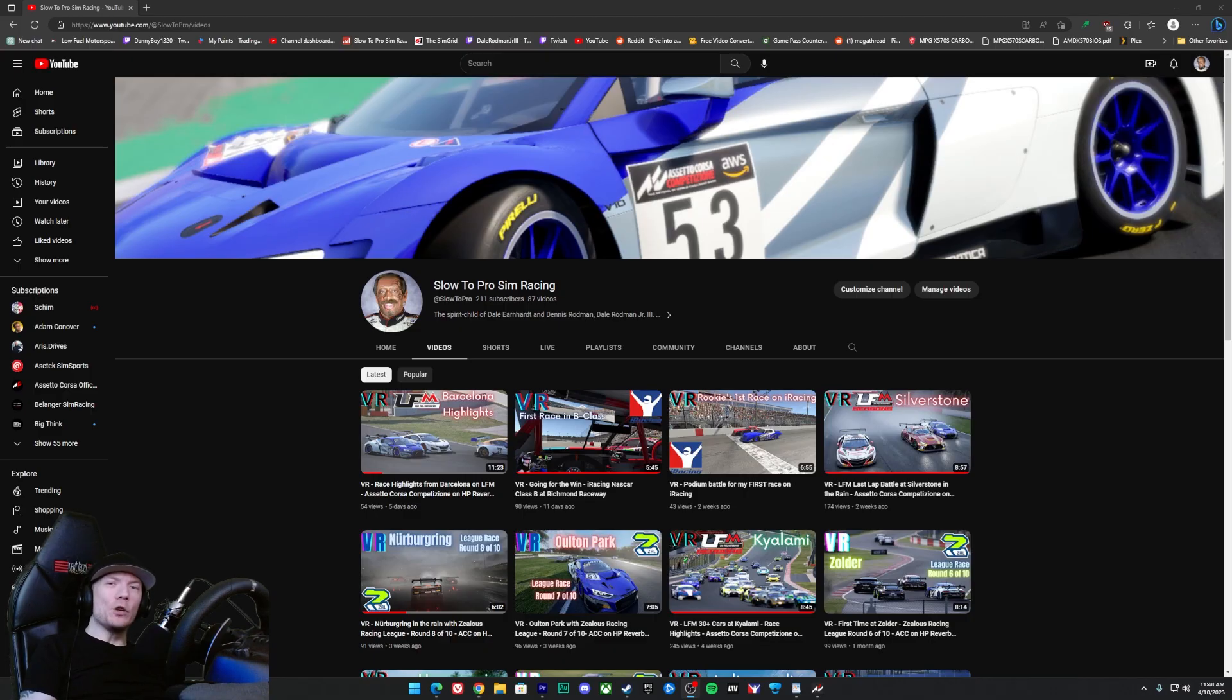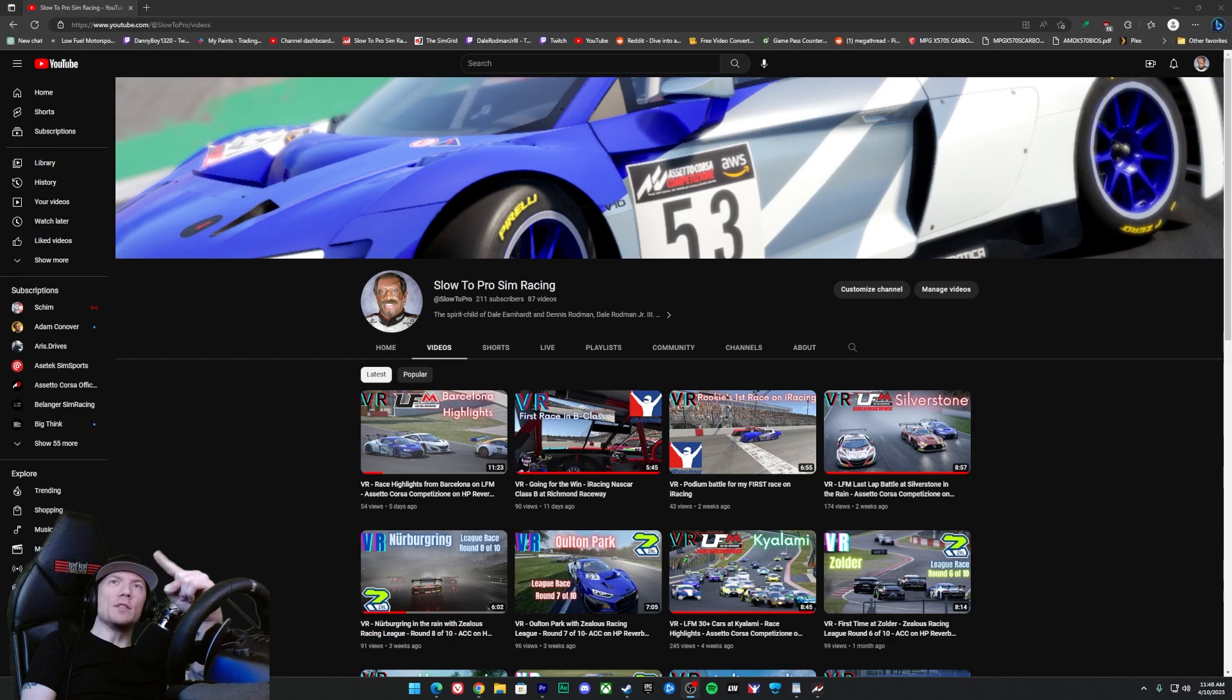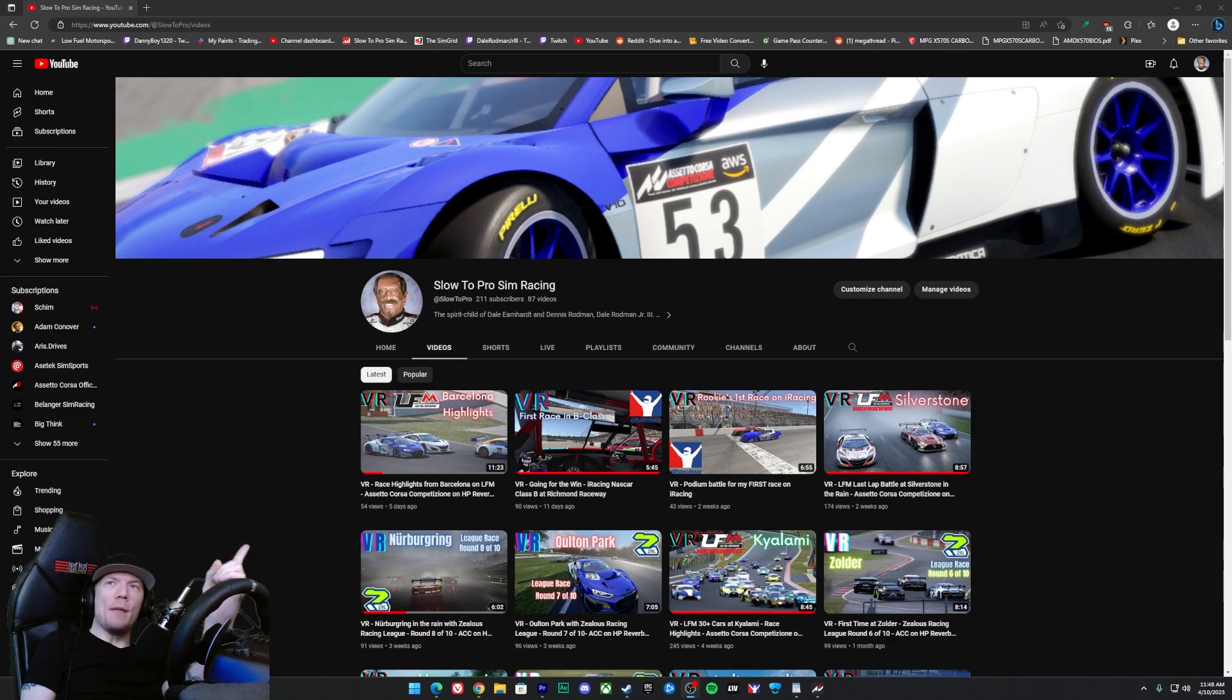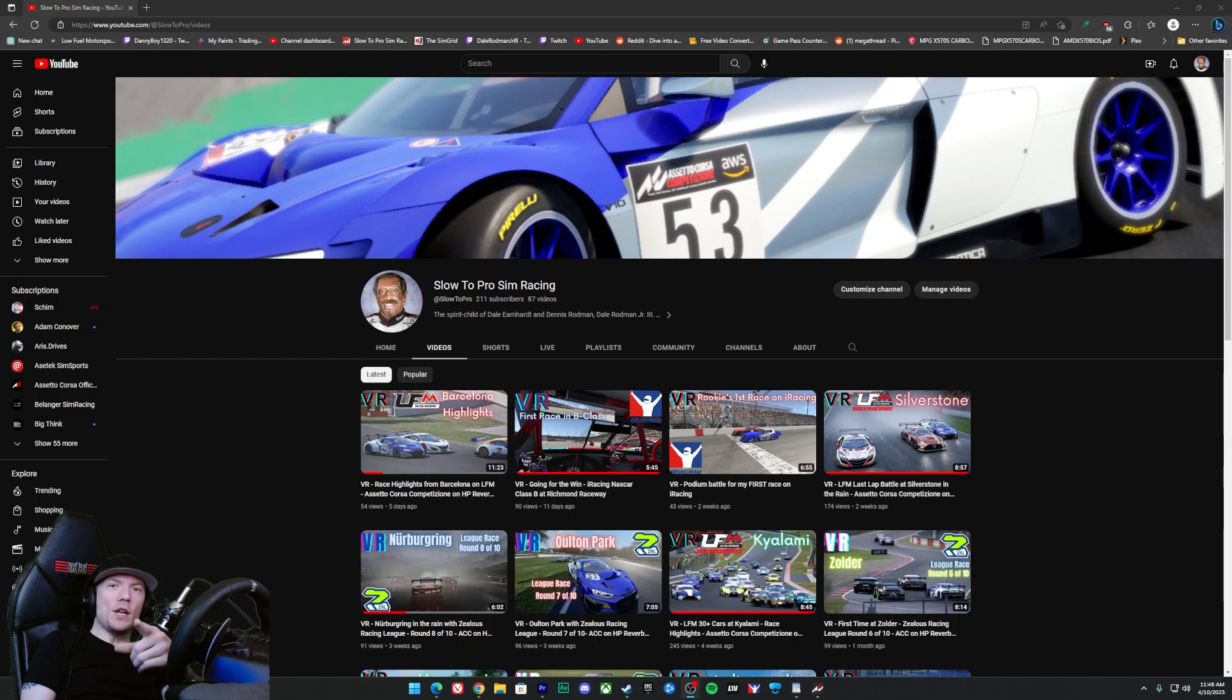That's all I got for you, but do please consider subscribing to the channel because I'm trying to make a lot of videos, I'm trying to grow this thing. Appreciate you guys, I'll see you on the track.